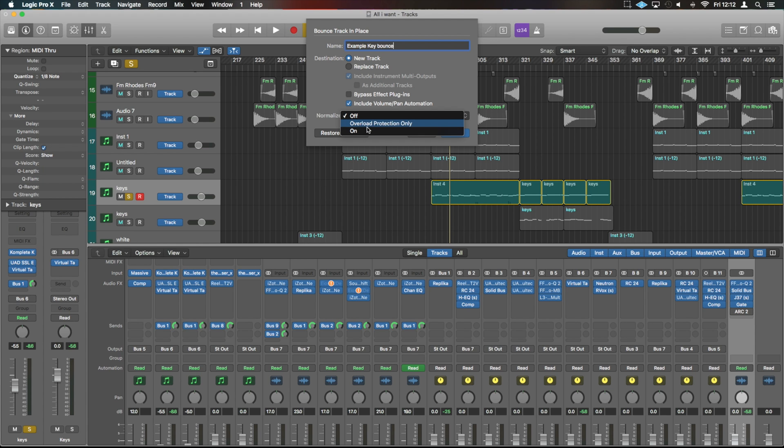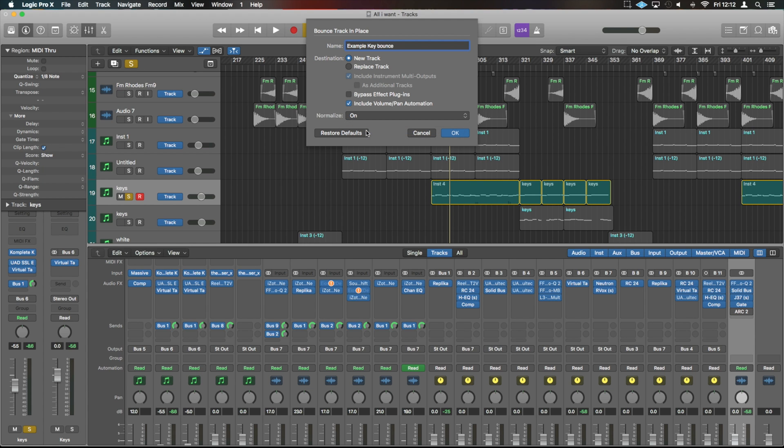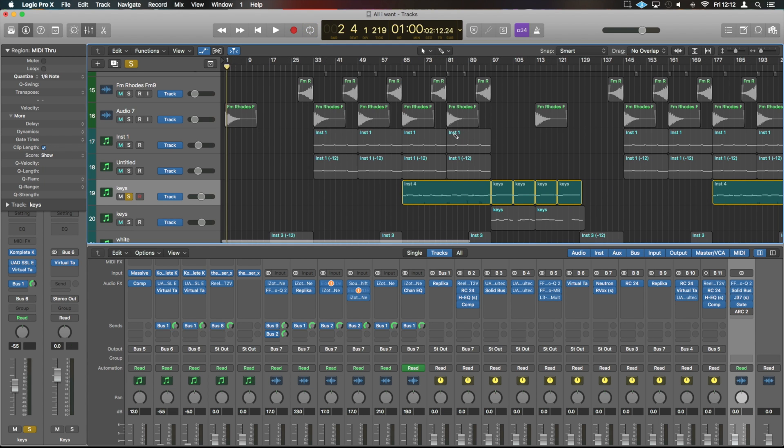And in this case, I would do overload protection or on for normalize. Normalize means it's going to bring the levels up to the maximum without clipping the audio. And that gives us a good consistent sound level when we're doing samples. So if we now OK that.